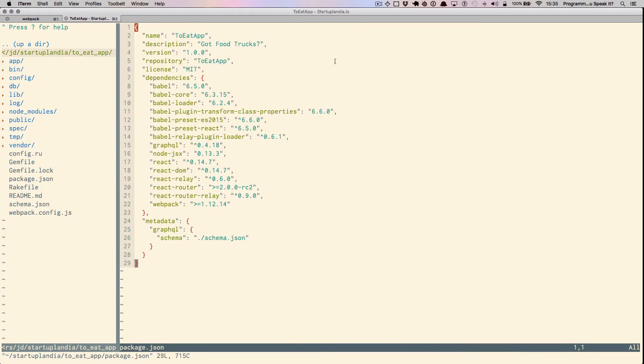Let's go ahead and look at some files of note. Here we are looking at package.json, which contains all the JavaScript dependencies that we need. Notice that we are acquiring things like React, Relay, and GraphQL here.